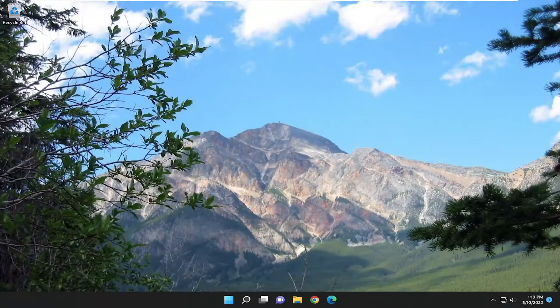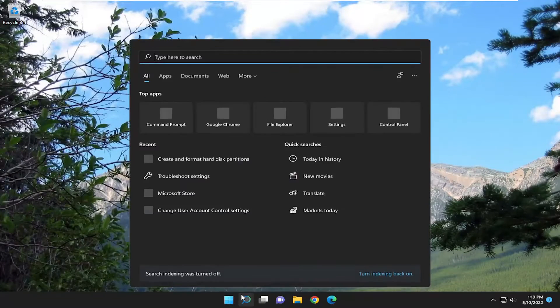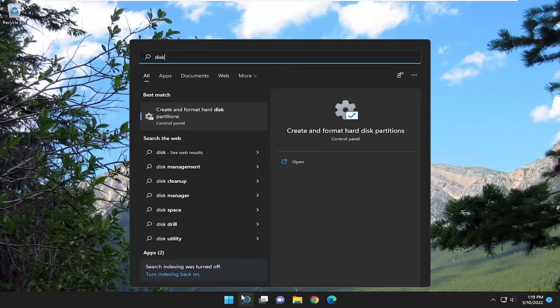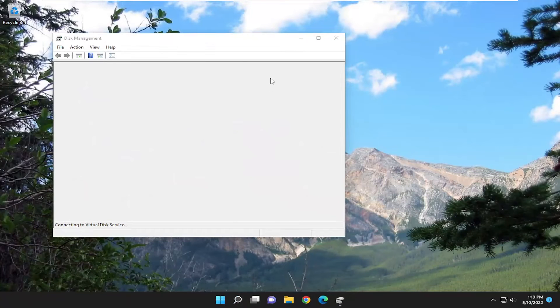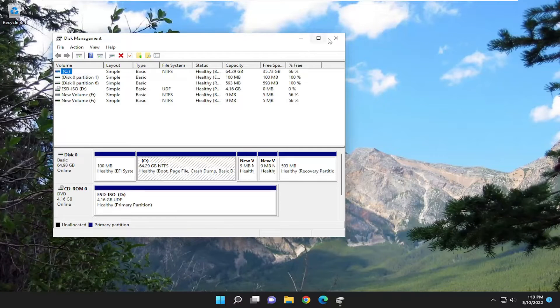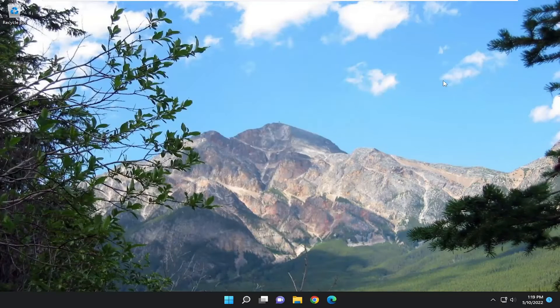So there you go, guys. Hopefully at this point you should be good to go. If you attempt to open up disk management, everything should be good. Pretty straightforward process. Hope this will help you out, and I do look forward to catching you all in the next tutorial. Goodbye.